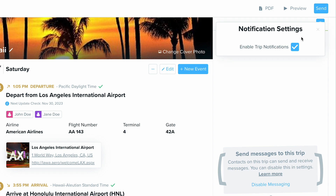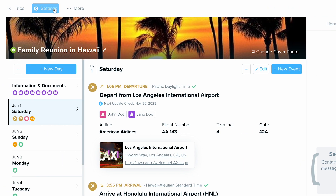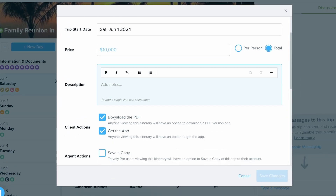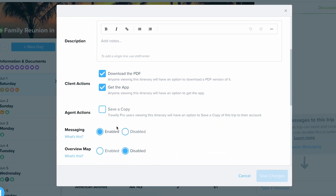If you ever want to disable trip notifications, you can do that right in the discussion panel. If you want to disable the chat as a whole, you can do so by going into your trip settings, choosing messaging, and disabling it from there.